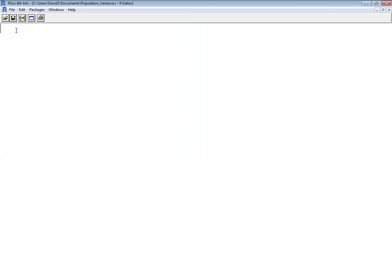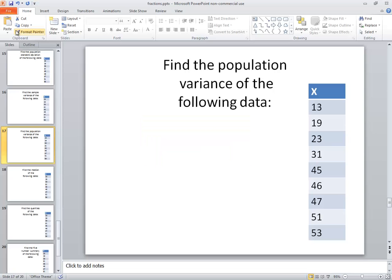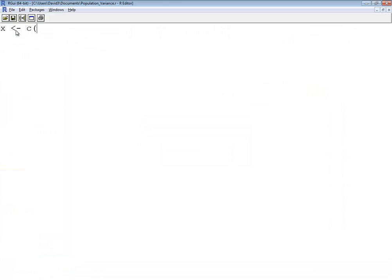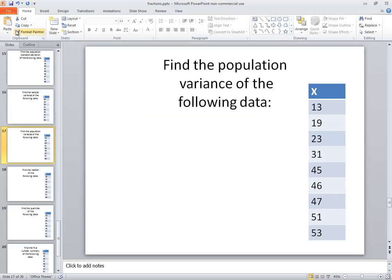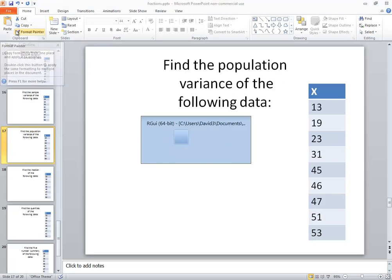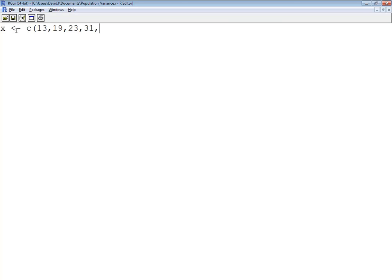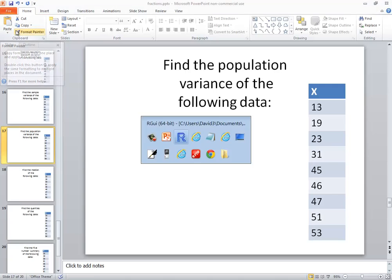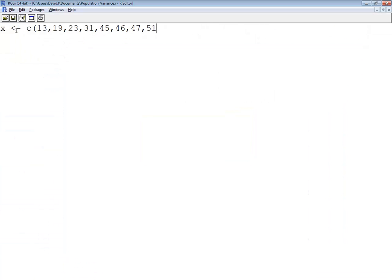Okay, well I need to bring in my data. I'll use X. So I've got 13, 19, 23, 31, 45, 46, 47, 51, and 53.